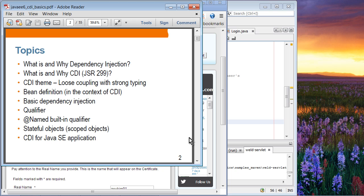We'll talk about the concept of qualifier, and we will see the @Named built-in qualifier. Then we'll talk about stateful objects, and we will see how we can use CDI not only in a Java EE application, but also in a Java SE application.